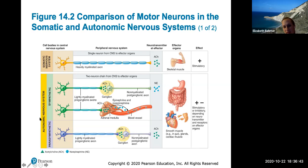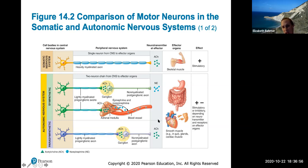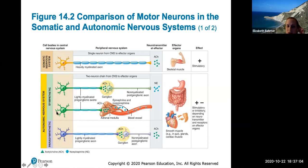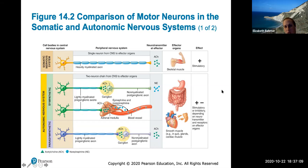Here's a comparison between the somatic nervous system and the autonomic nervous system. The ANS is divided into sympathetic and parasympathetic divisions; it can be stimulatory or inhibitory. This describes the pathway of how neurotransmitters are released and transferred to target organs. Study this picture to compare the somatic nervous system with the ANS, and within the ANS to see how the parasympathetic and sympathetic divisions differ.